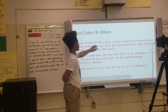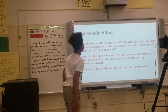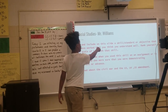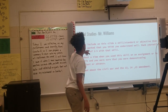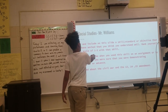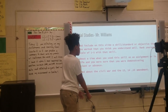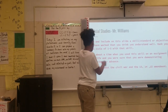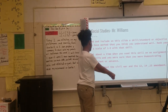Find and include on this slide a skill, standard, or objective that you have worked with. Rate yourself on a scale of one to five on that skill. Tell about a time when you used the skill for an assessment or in your life.